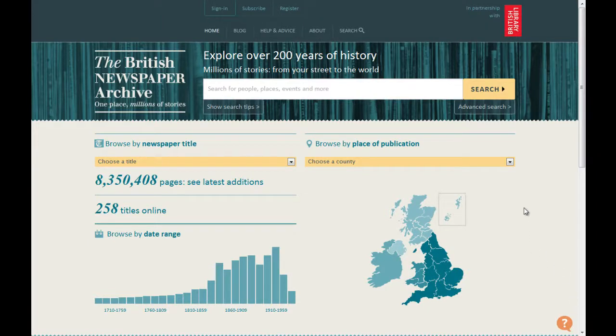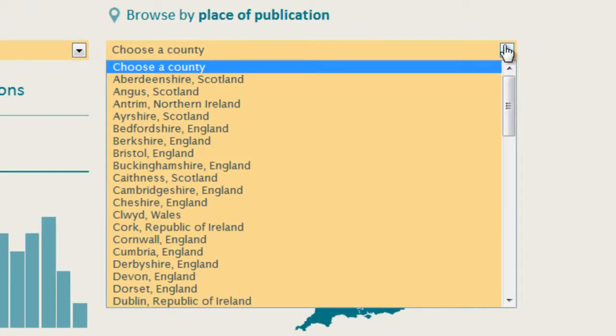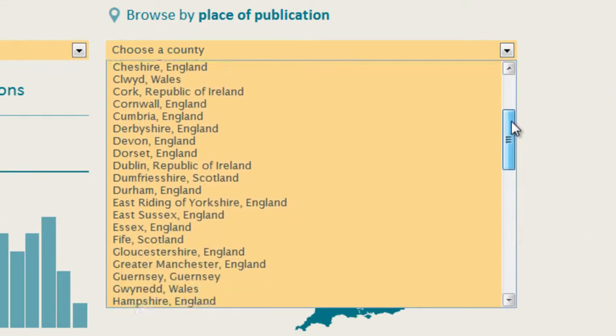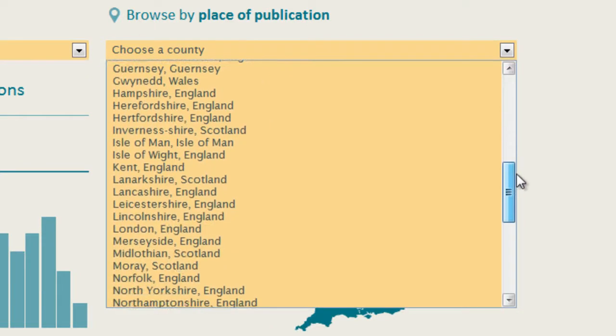From the home page, click on the Choose a County drop-down menu. Scroll down until you find the county you're interested in and click on it.